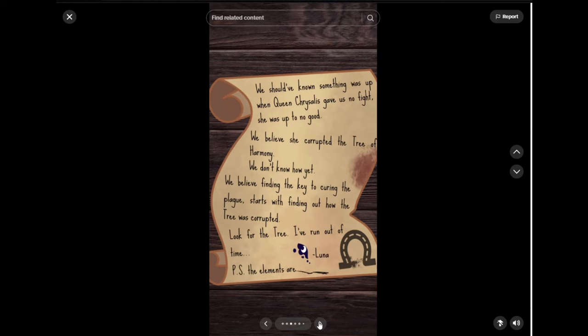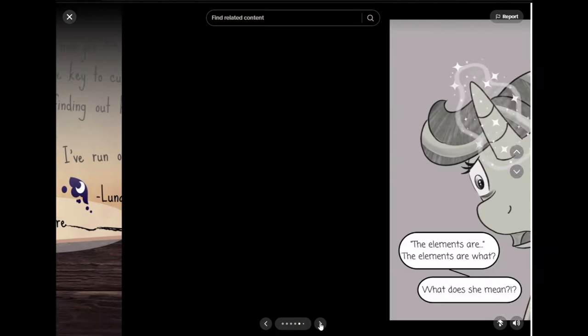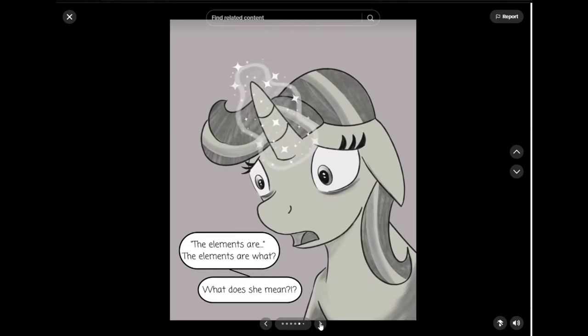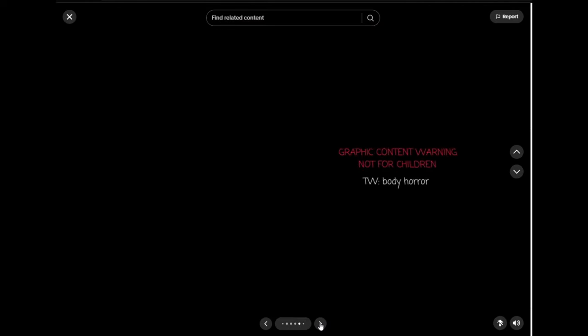P.S. The elements are... There's like a line. The elements are... The elements are what? What does she mean? Tap, tap. The area is secure. Starlight. The princesses are gone. There's nobody coming to help us.